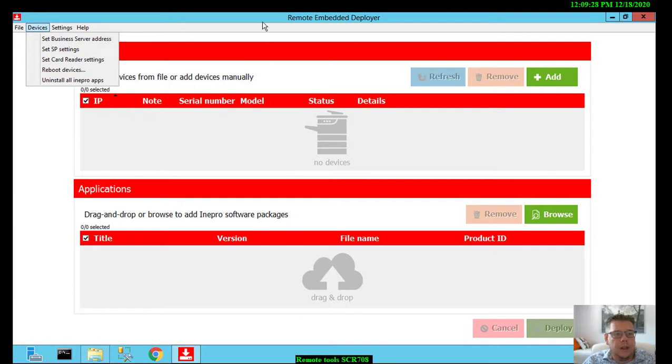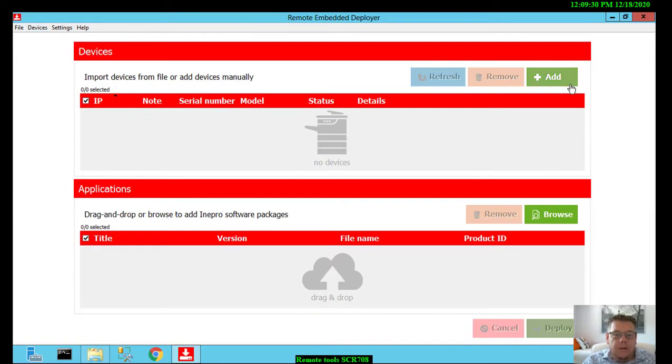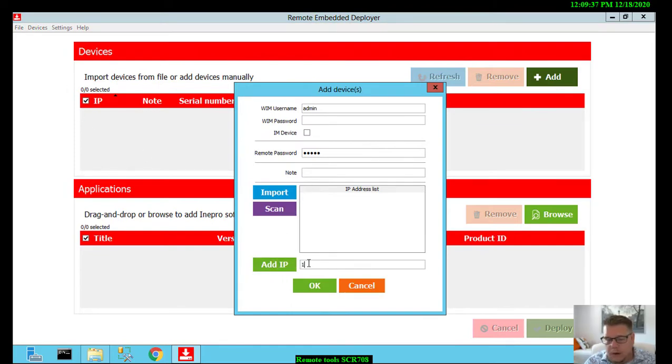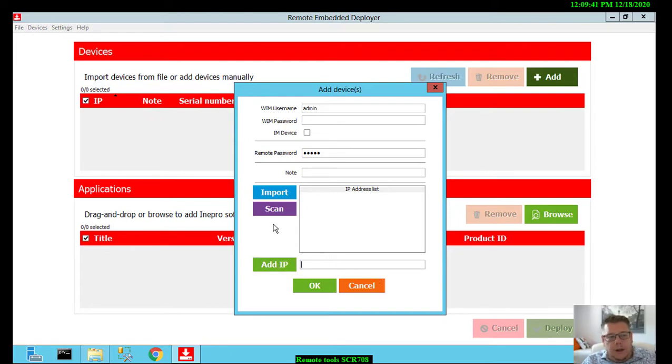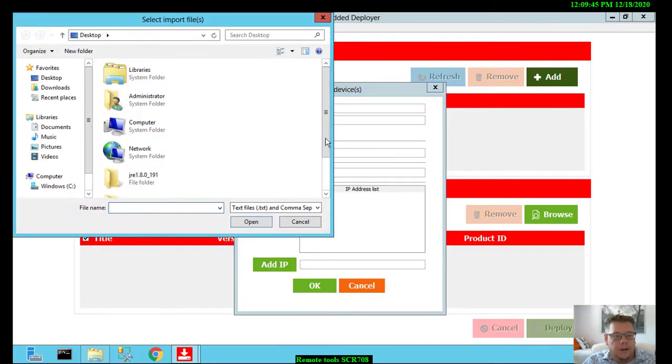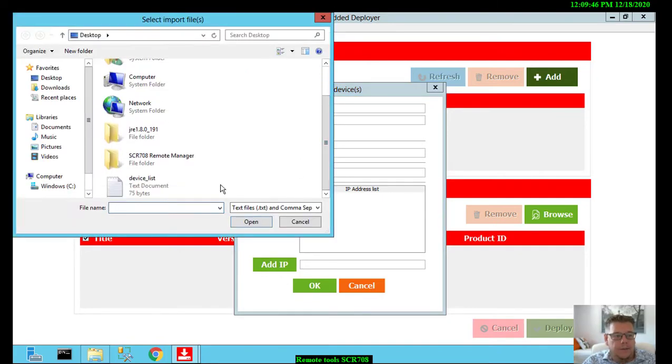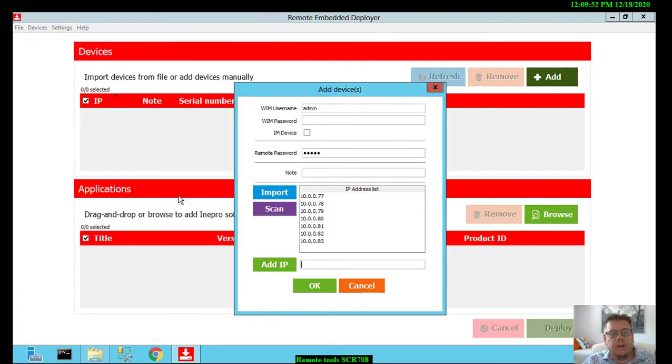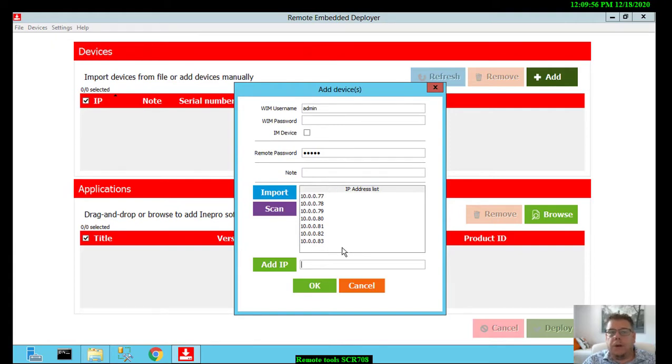You don't need to use it at this stage. What is important is to add devices to the screen. There's a possibility just to add one IP address manually. You can scan, then it will scan the network for devices, or you select a list. A list can be a text document or CSV file with just a list with IP addresses. When I open this list, it will show me a few IP addresses, but it can be many.